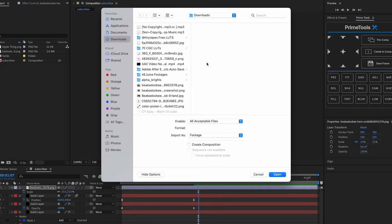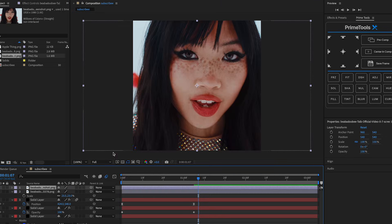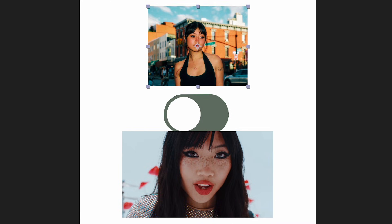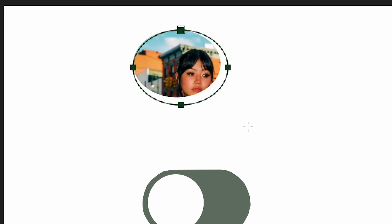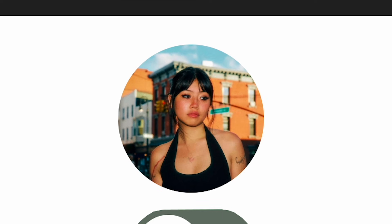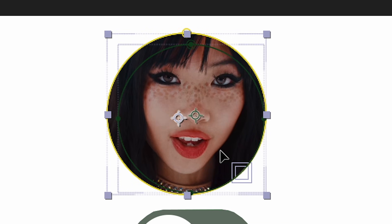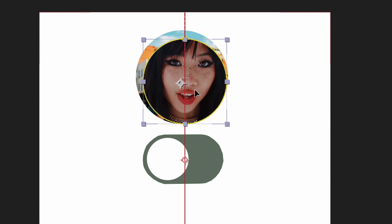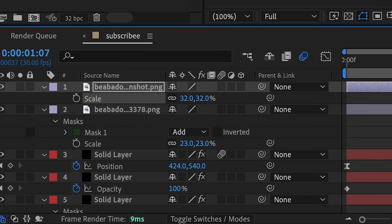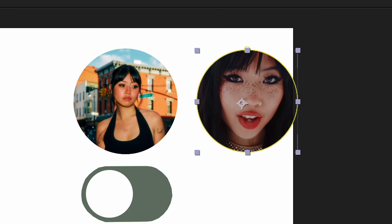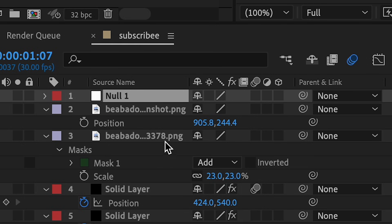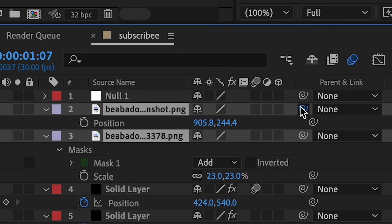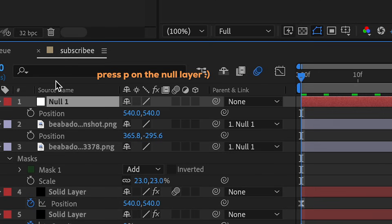Make a mask over these pictures using the ellipse tool - make it a circle, hold Shift. Put this layer on top of the other picture and scale it down a little. Press P and position this to the right of the other picture. Make a new null layer, attach the two photos to the null, press P on the keyboard, make sure you're at the beginning of the timeline, and press the stopwatch.